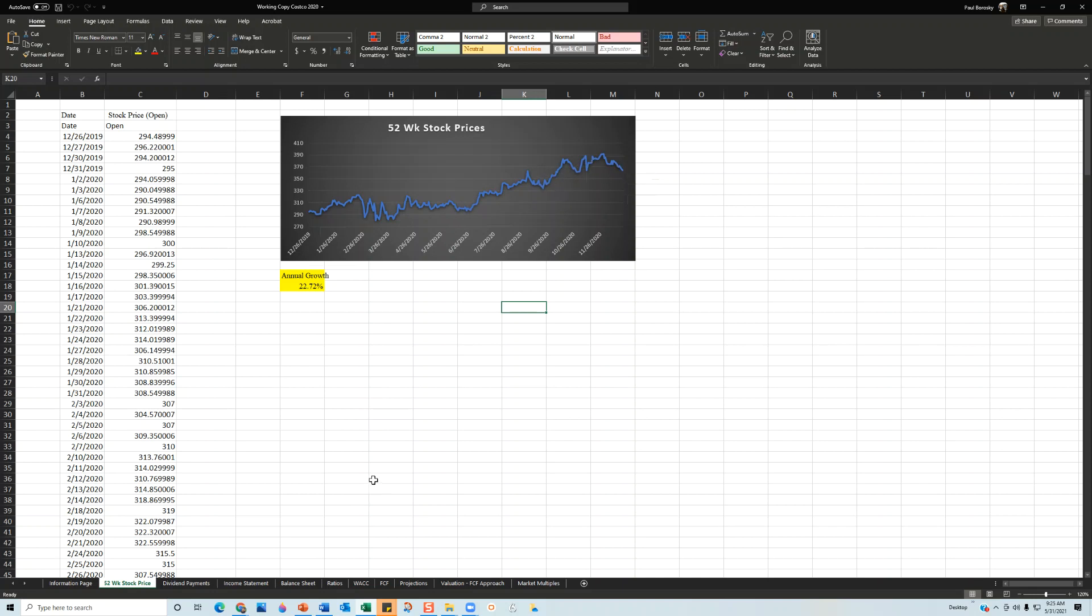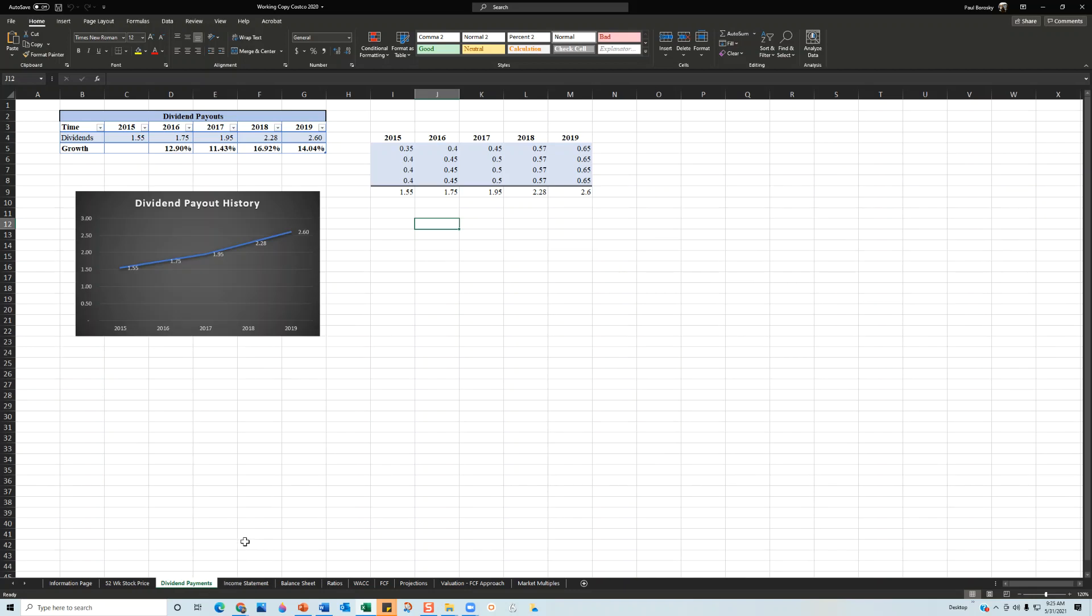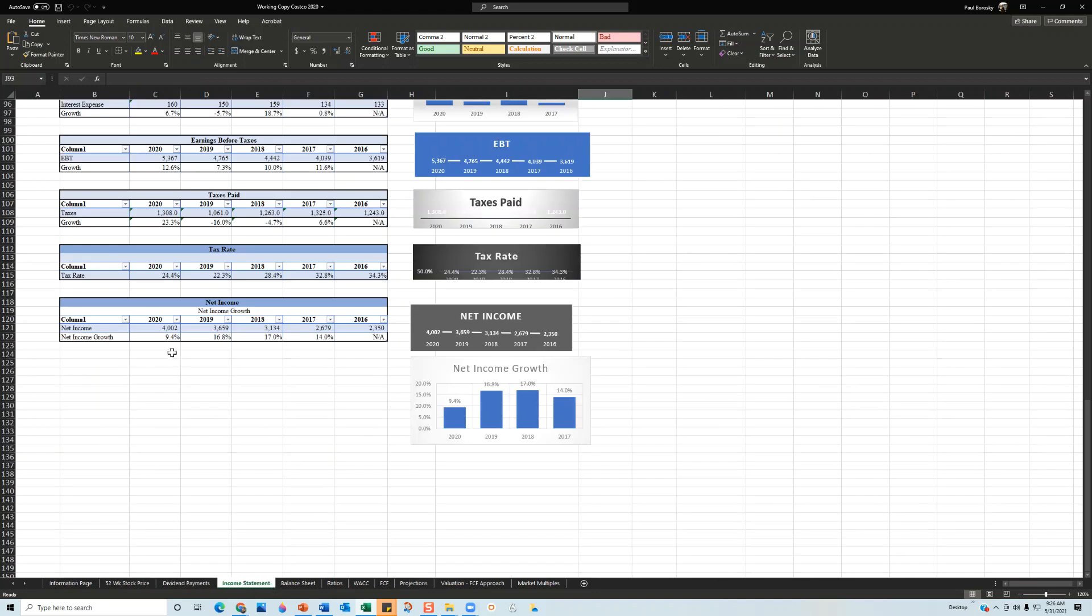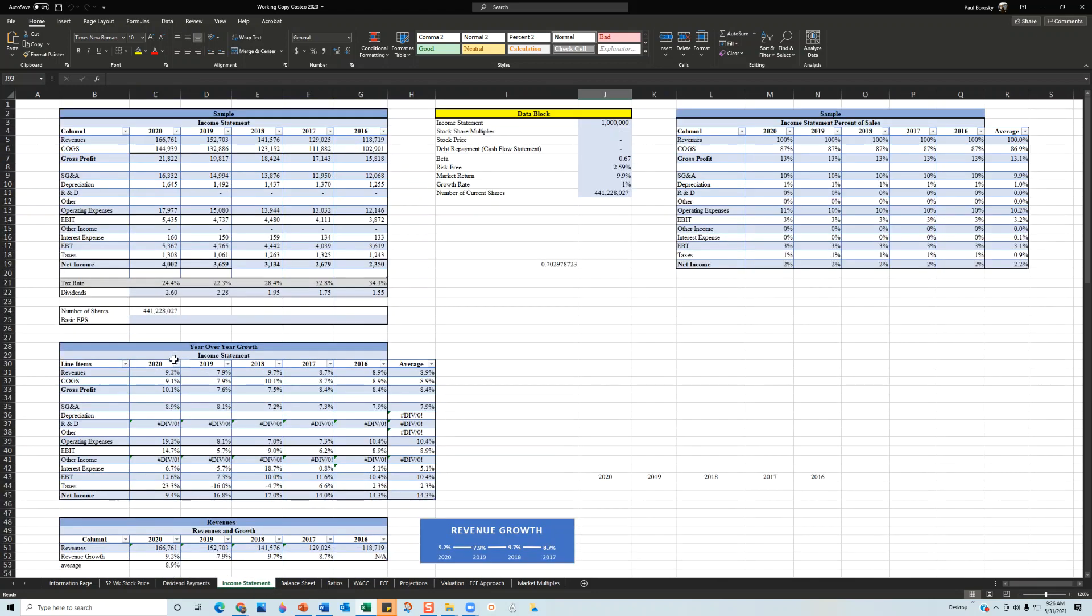Next, I took a look at their dividend payout policy. Their dividend payouts from 2015 to 2019 increased on a consistent basis, starting at $1.55, going to $1.75, to $1.95, to $2.28, to $2.60. What's really impressive is that their growth rate for the dividends is also increasing—12.9%, down to 11.4% in 2017, but then 16% and 14% growth rates in 2018 and 2019.